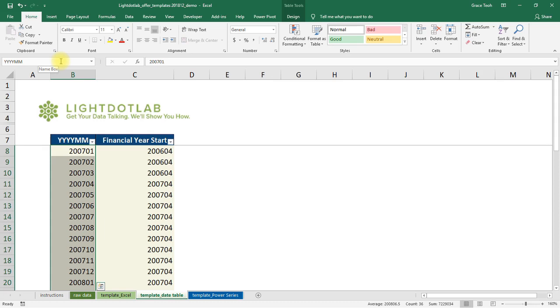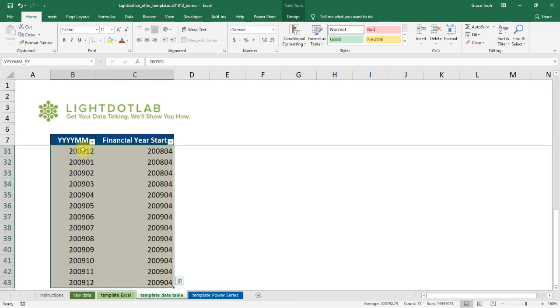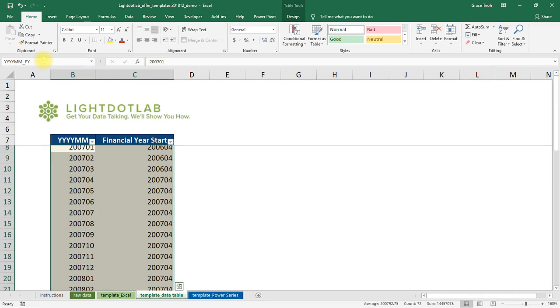To make referencing easy later on for months within a particular financial year, we will make another named range. Highlight both the YYYYMM and corresponding FY columns. Name this range YYYYMM underscore FY.